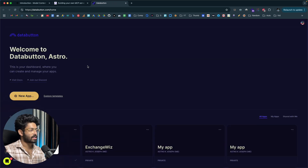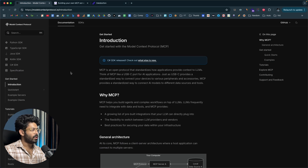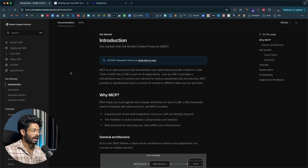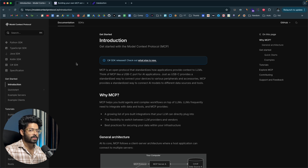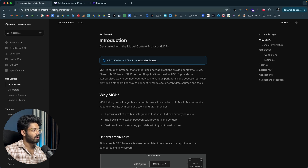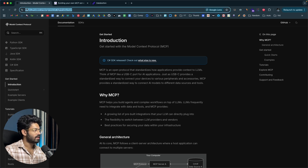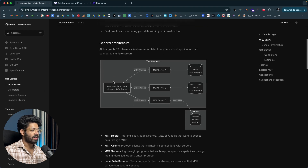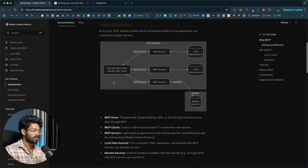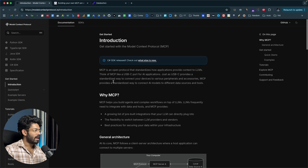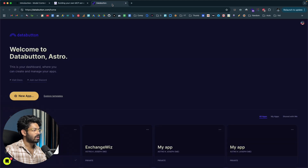I'm now logged into my DataButton dashboard. If you don't know much about MCP or model context protocol and want to learn more about it, you can visit the second link in the description below — that is modelcontextprotocol.io — which happens to be the official website where you can read and find more information about MCP, the MCP host, server, client, and all that.